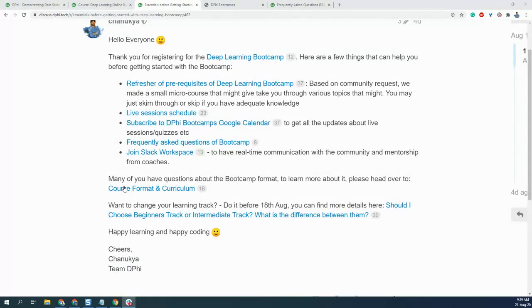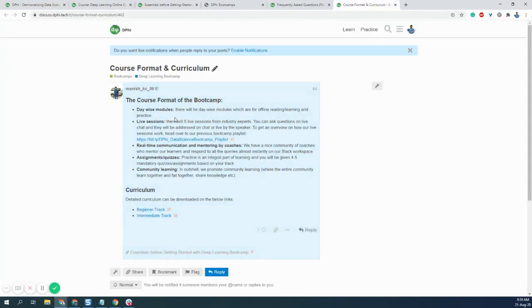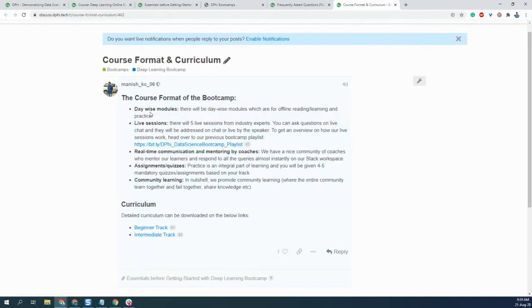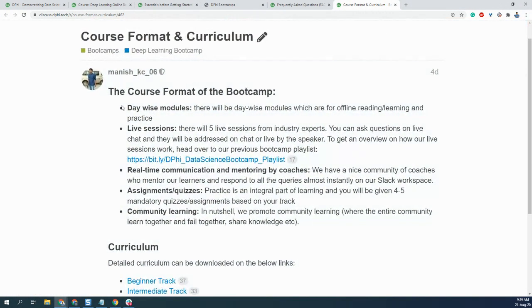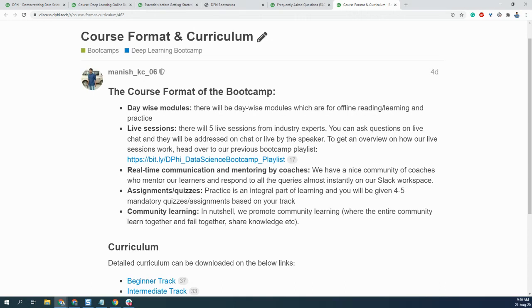Apart from that, the course format and curriculum has been put up here. I'll take you through this quickly. As you can see, there will be diverse modules which we'll be putting up on the bootcamp platform, live sessions—we've already discussed that—real-time communication on Slack, and there will be some assignments. The best part is we'll be promoting community learning where the entire community will learn together and fail together and share knowledge together. It's going to be very fun in the entire process.